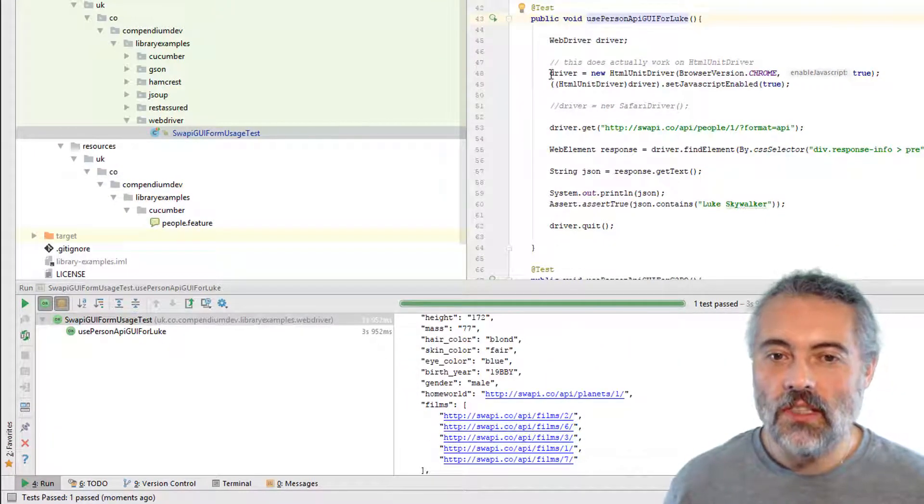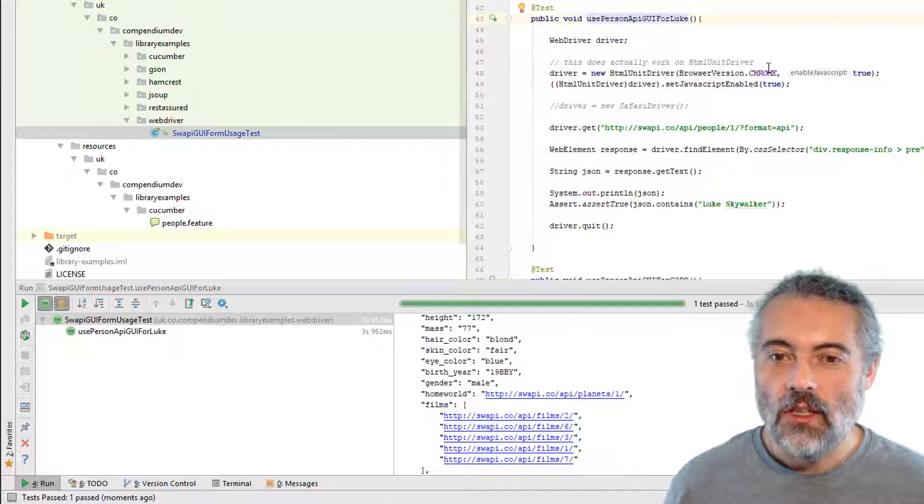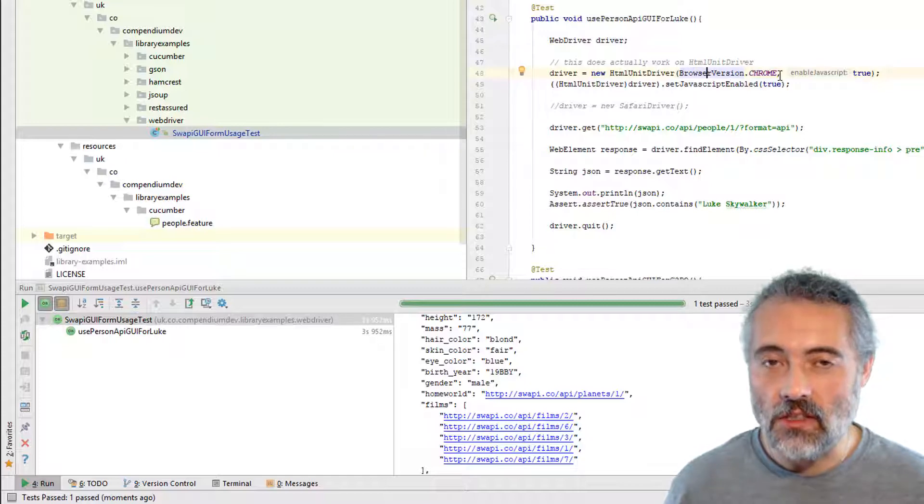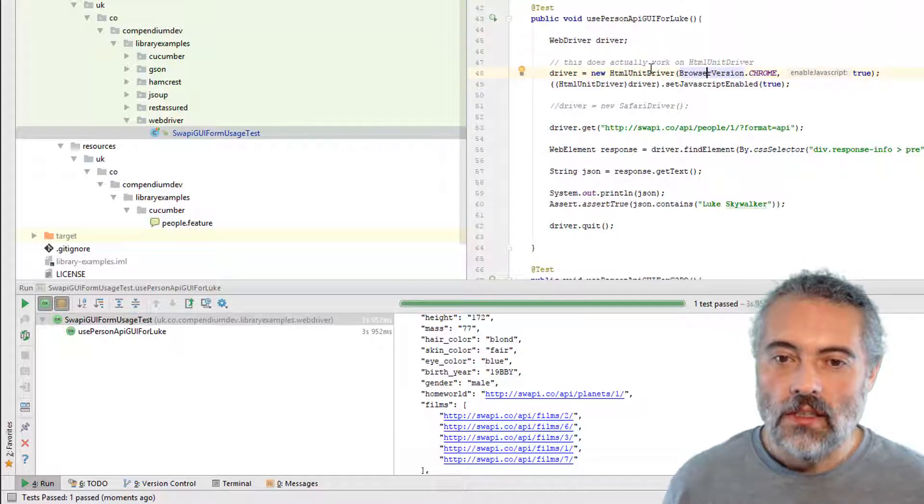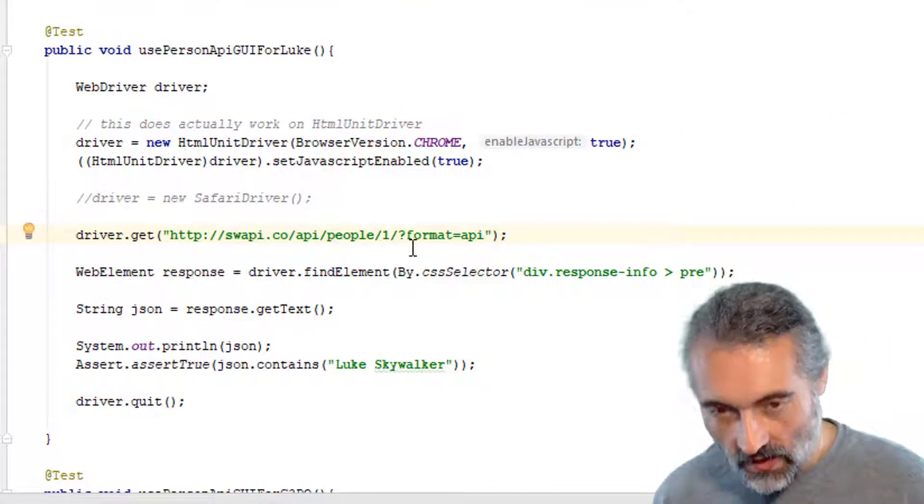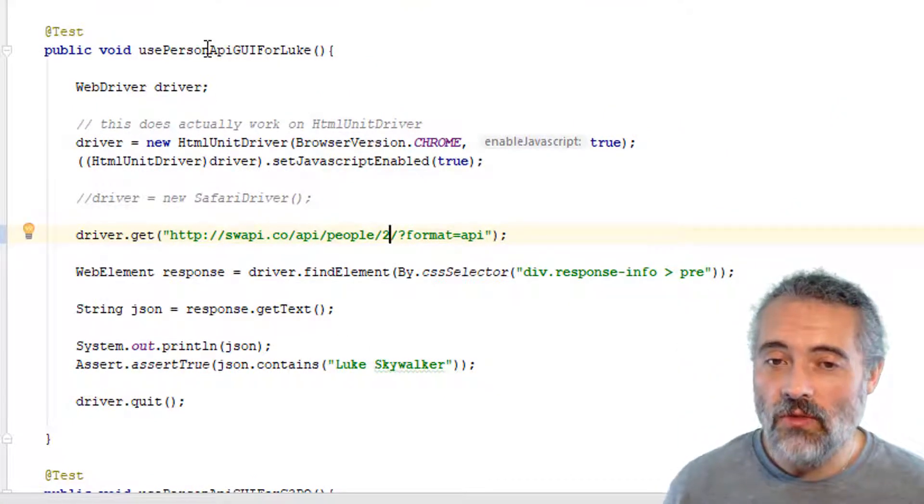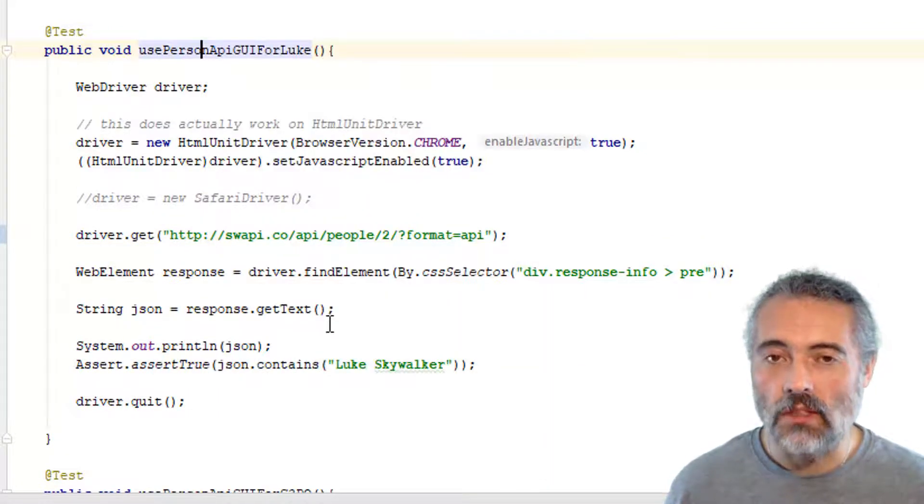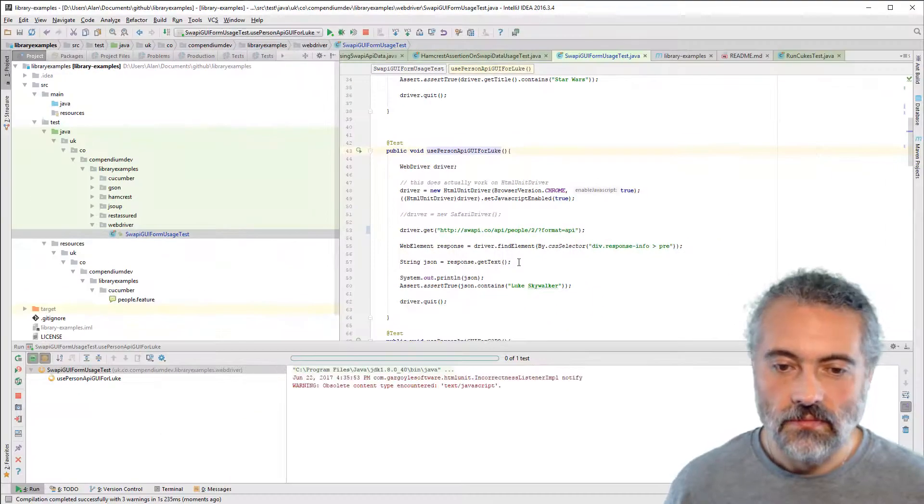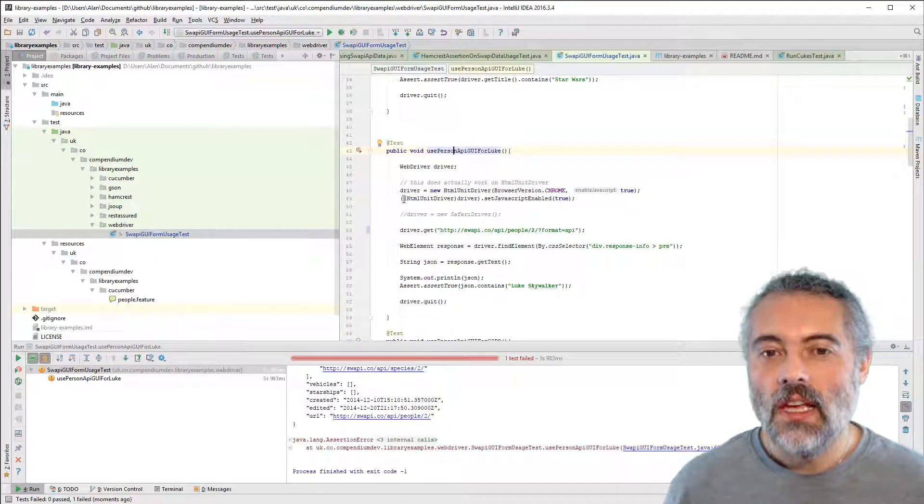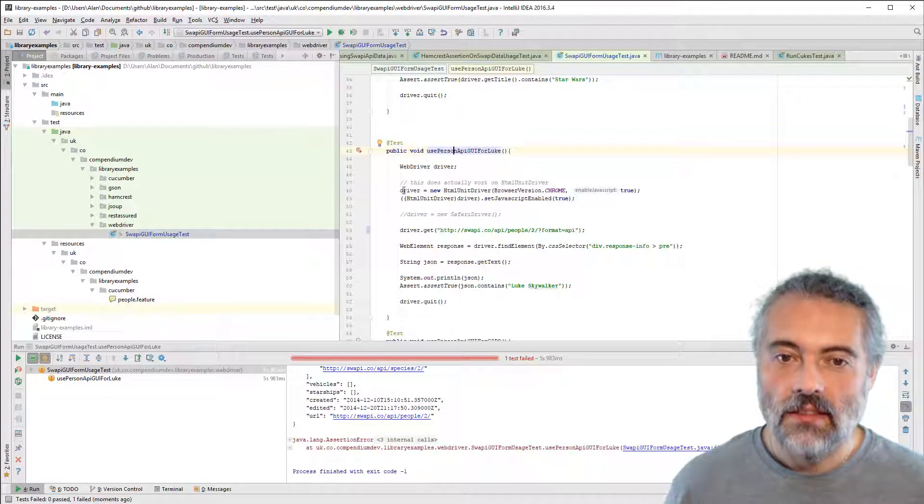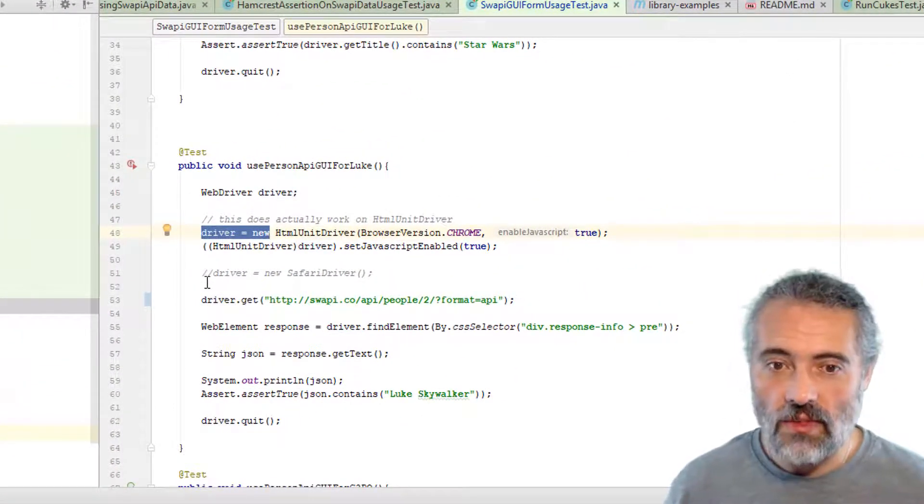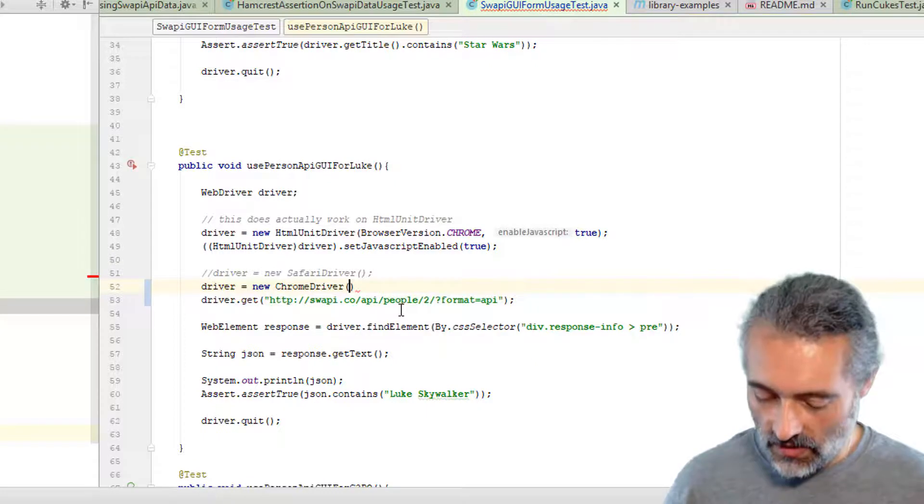So what I'm going to do now is I'm going to change this. This is pretending to be Chrome. This doesn't mean it acts like Chrome. This just means it sends headers as though it was Chrome. So I'm going to change this to a different person. And if it is actually working in HTML unit, this test should fail because the text will no longer contain Luke Skywalker. And there we go, the test failed.